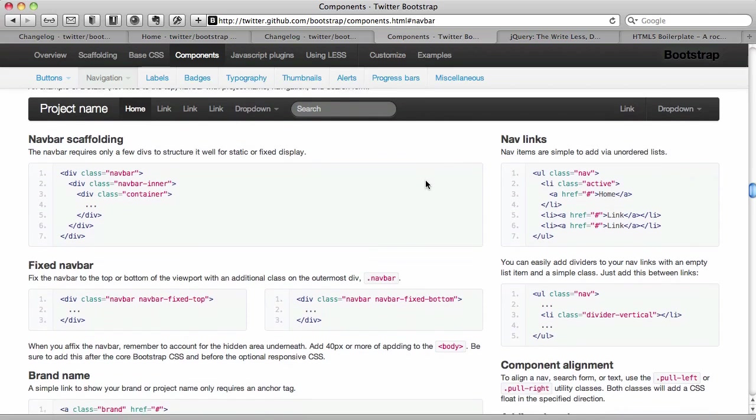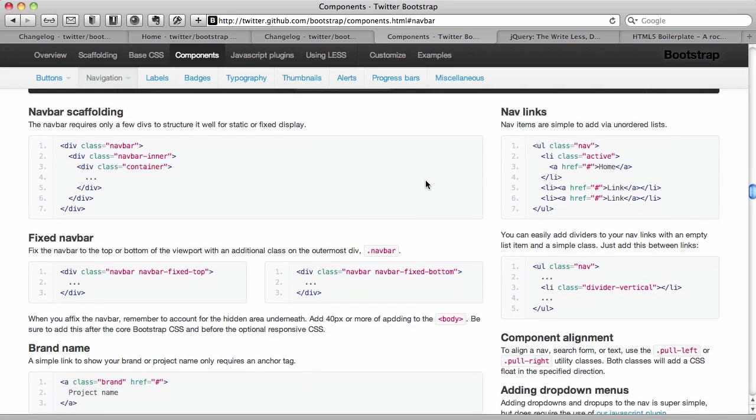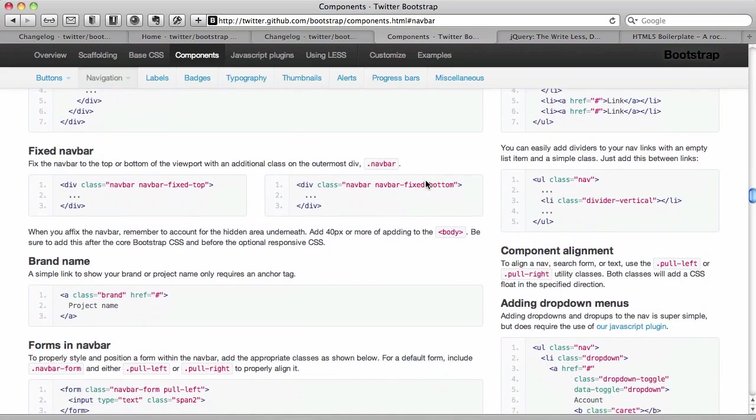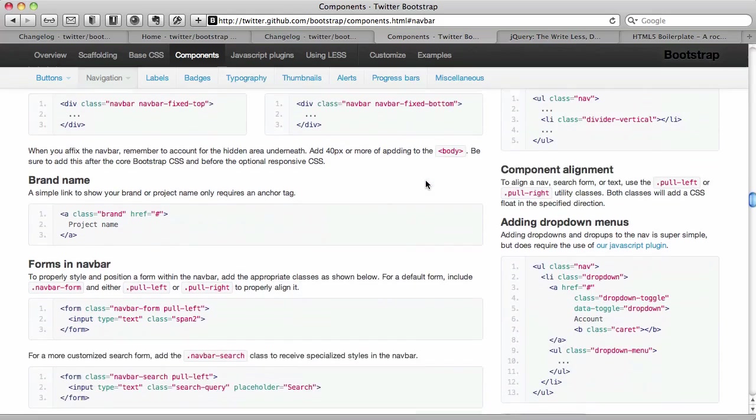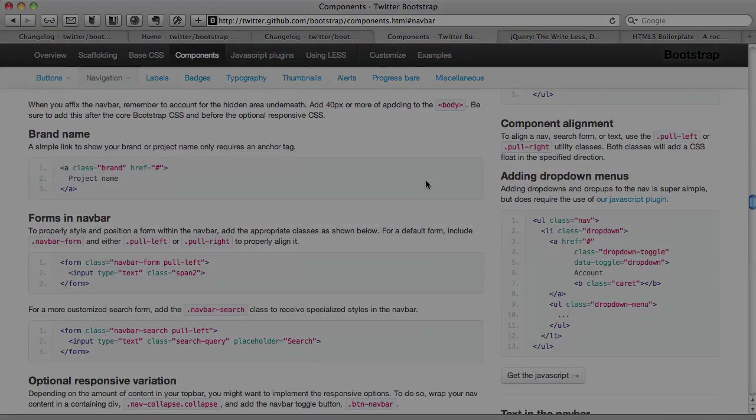Their documentation is really good. So be sure and read through that. And we're going to play today with some of the things that they've set us up with.